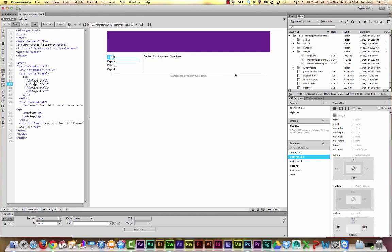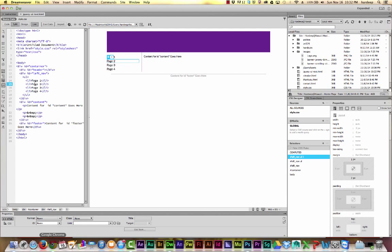In this video, I'll show you the basics of jQuery widgets, what they are, and how you can insert them into your own website using Dreamweaver.